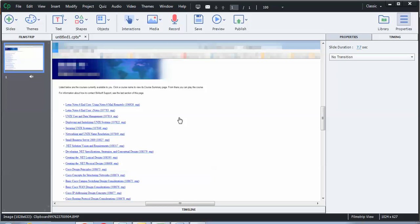First, open your Captivate project. You'll need to have an audio track before you can append any closed captioning. So let's go ahead and record one now.